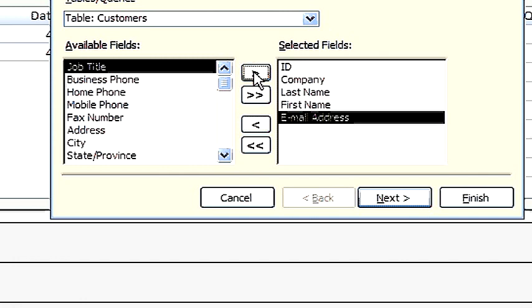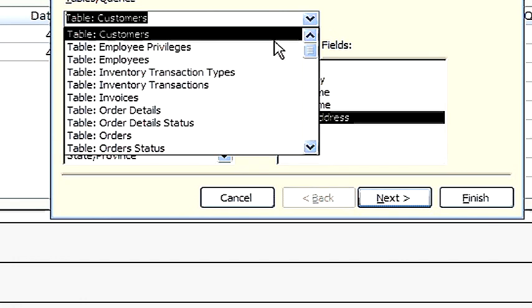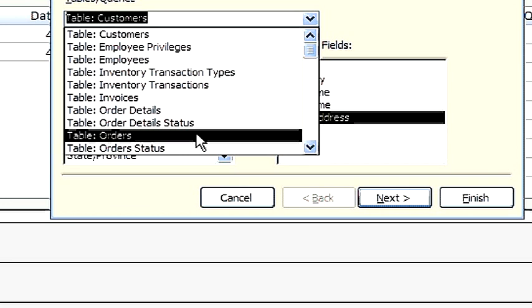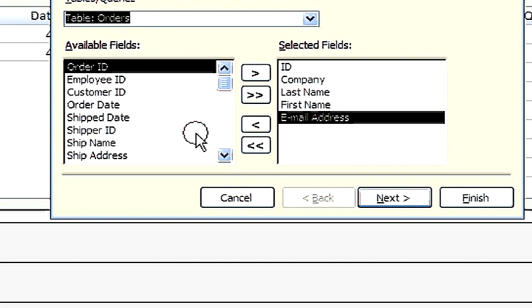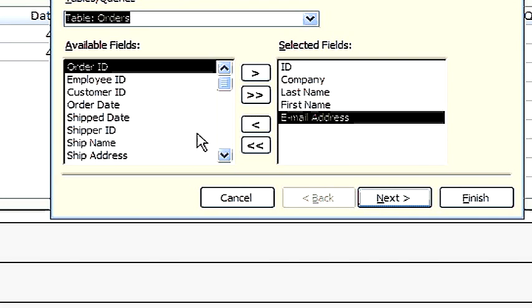Now we choose a second table. And we'll choose fields from that table.